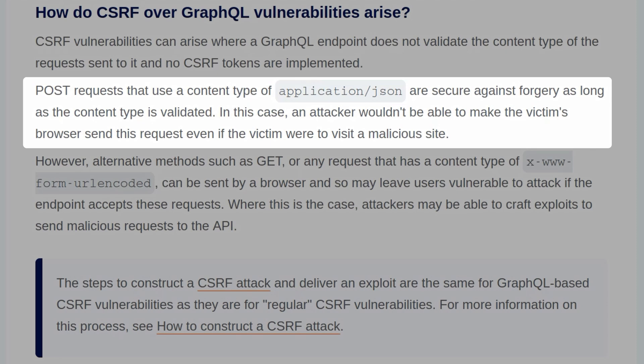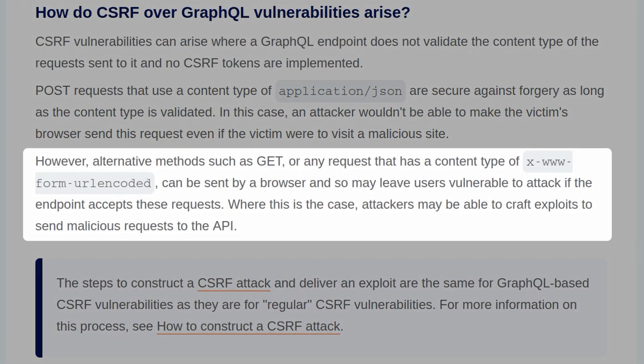However, alternative methods such as GET or any request that has a content type of form URL encoded can be sent by a browser and so may leave users vulnerable to the attack if the endpoint accepts these requests.